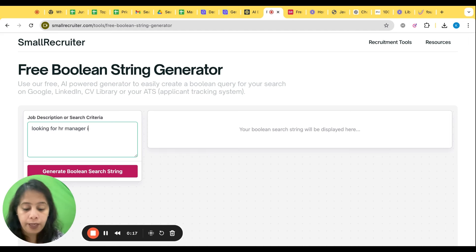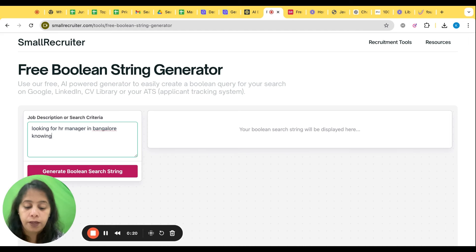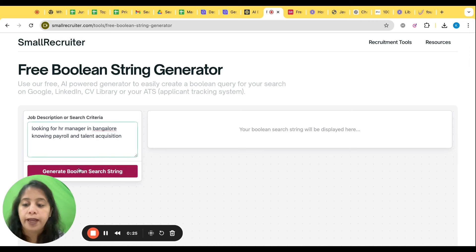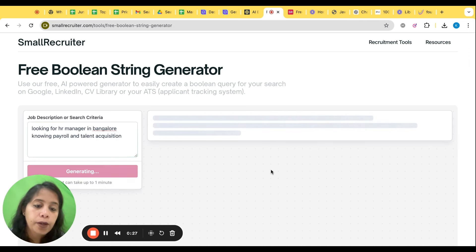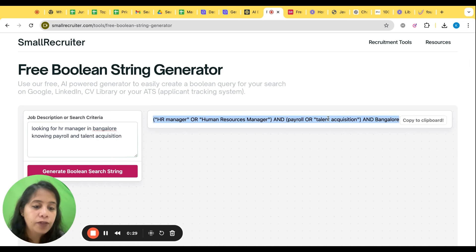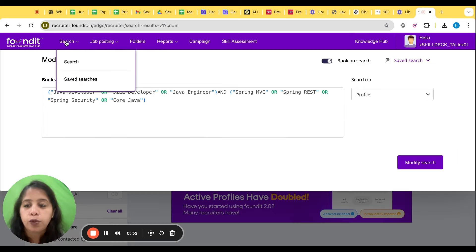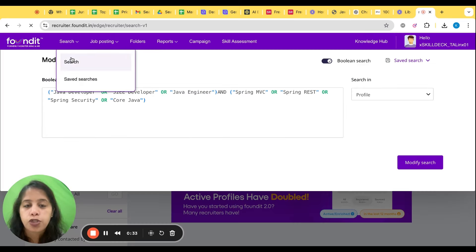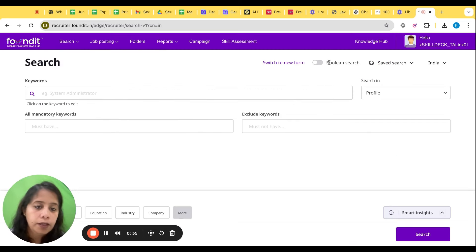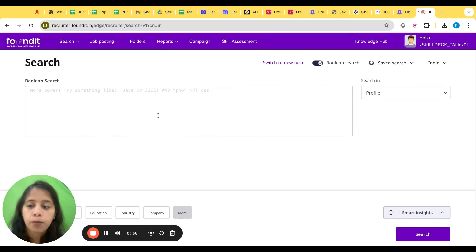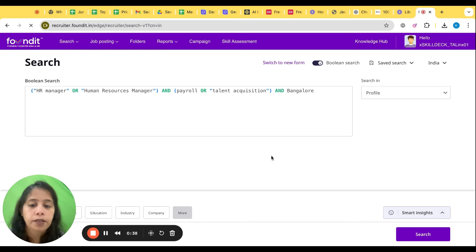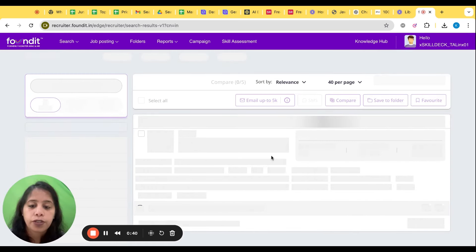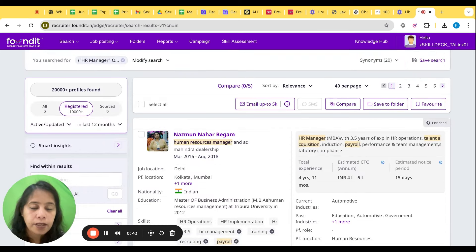Knowing payroll and talent acquisition, and let's click on generate Boolean. Now I have the Boolean. I'll copy and I'll go to search in my portal, Boolean, put here, search, you'll get the results.